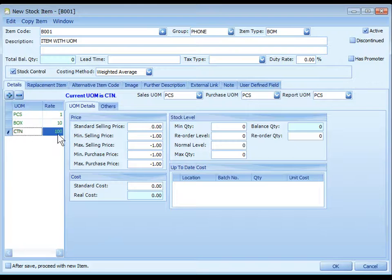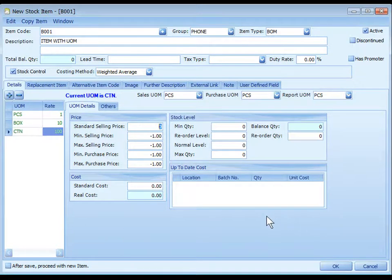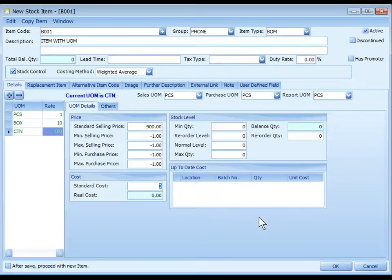Highlight carton. Selling price for a carton is 900. Standard cost price is 350.